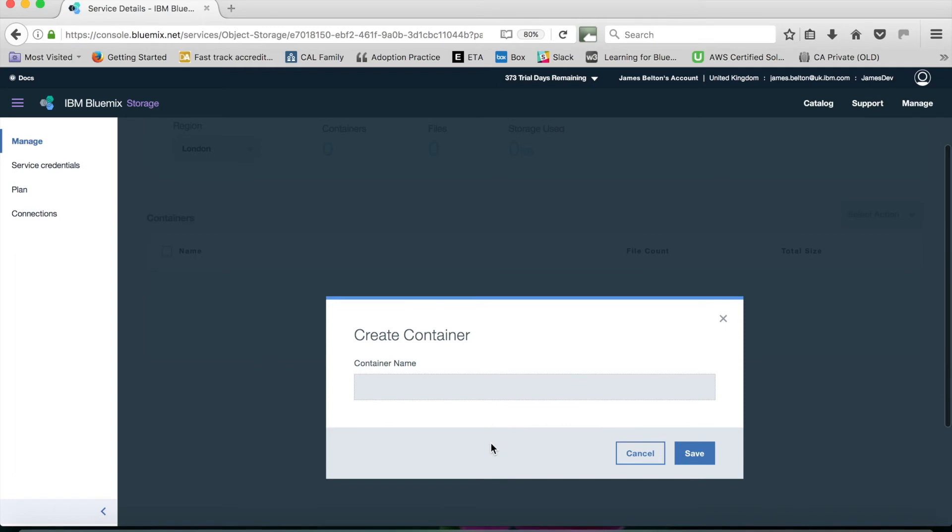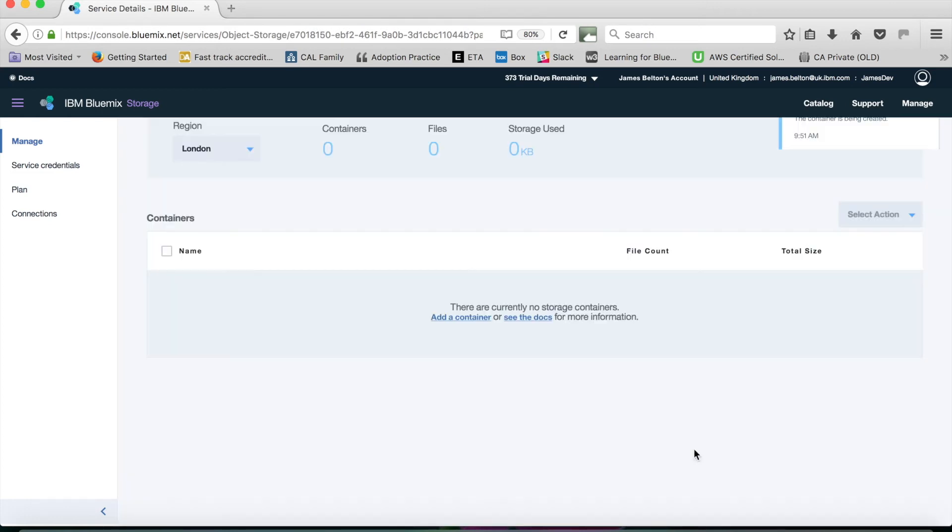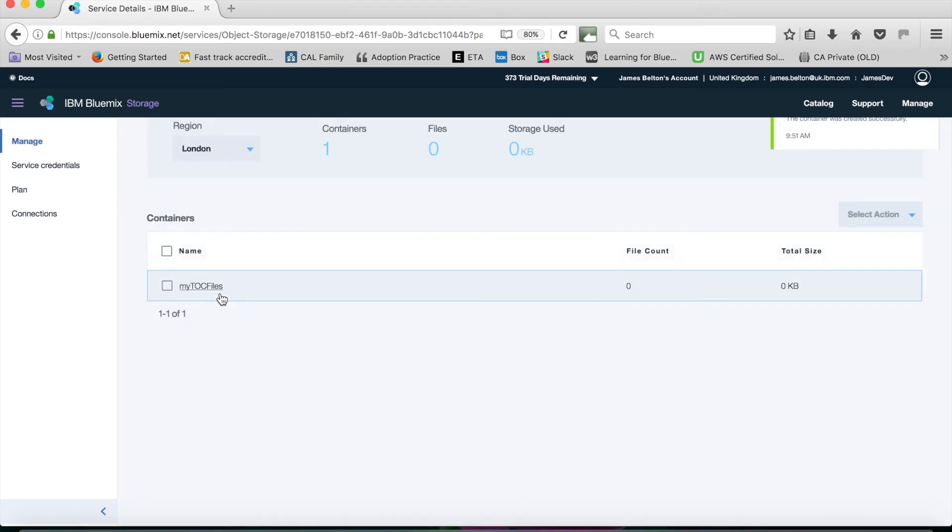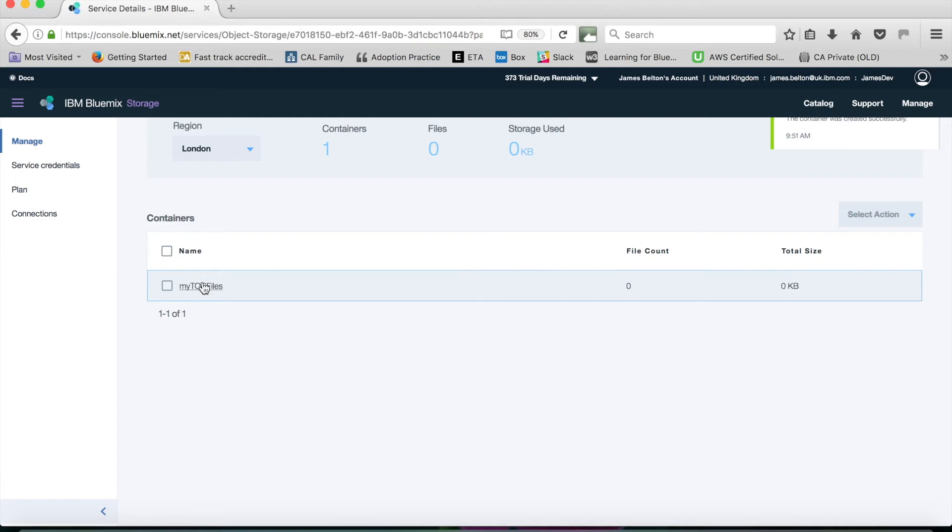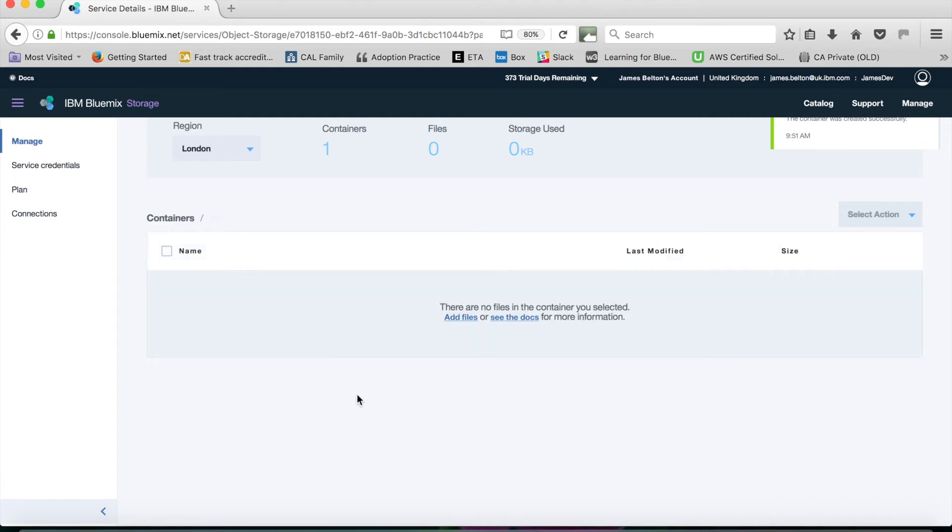If we click on add container or create container, what I'm going to do is store some documents that I've written for Thoughts on Cloud. So I'm going to call this My Thoughts on Cloud Files and save that. There you go, you can see that's been created.